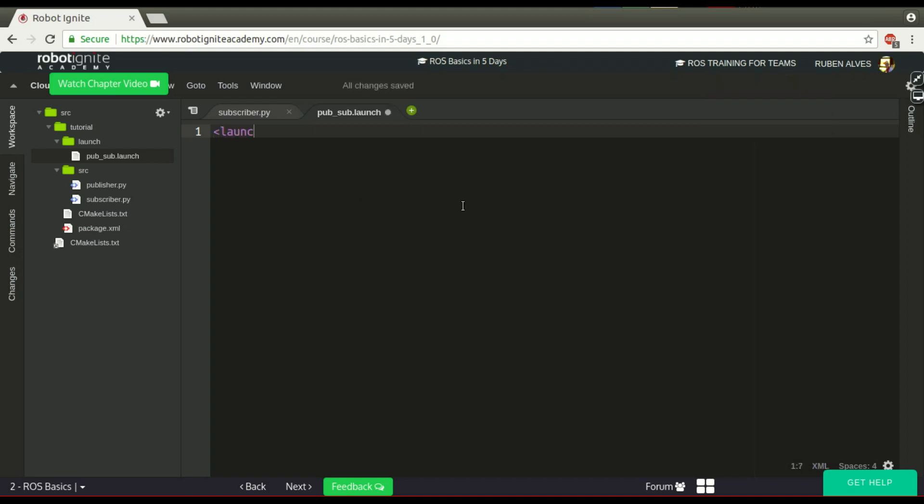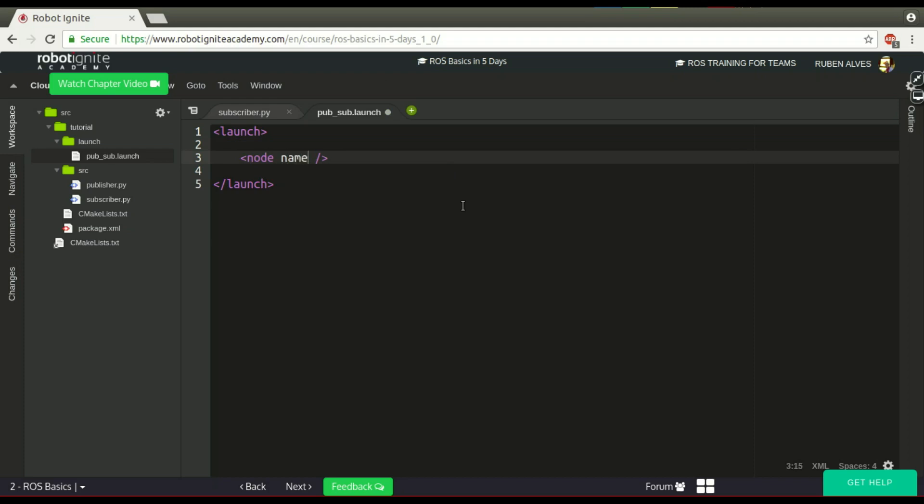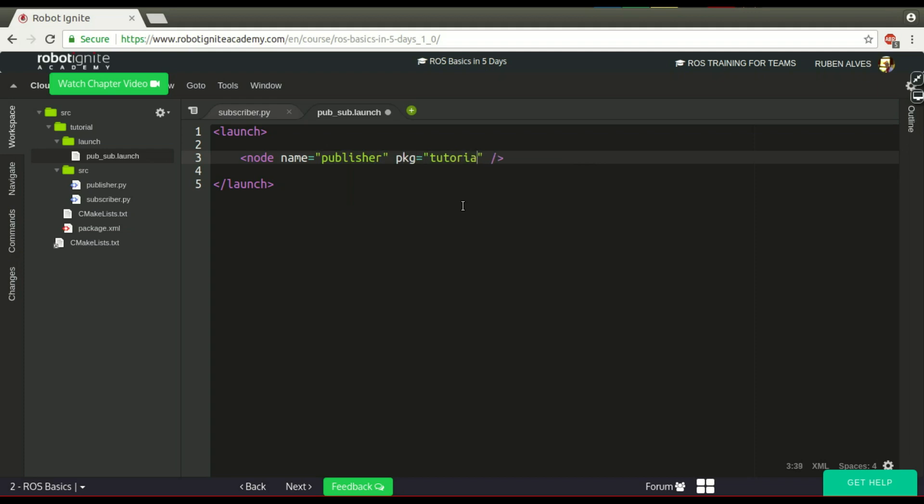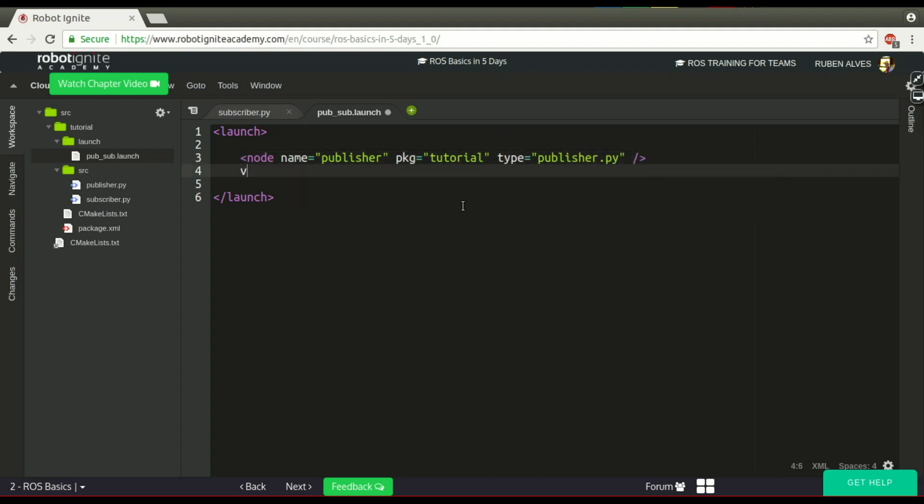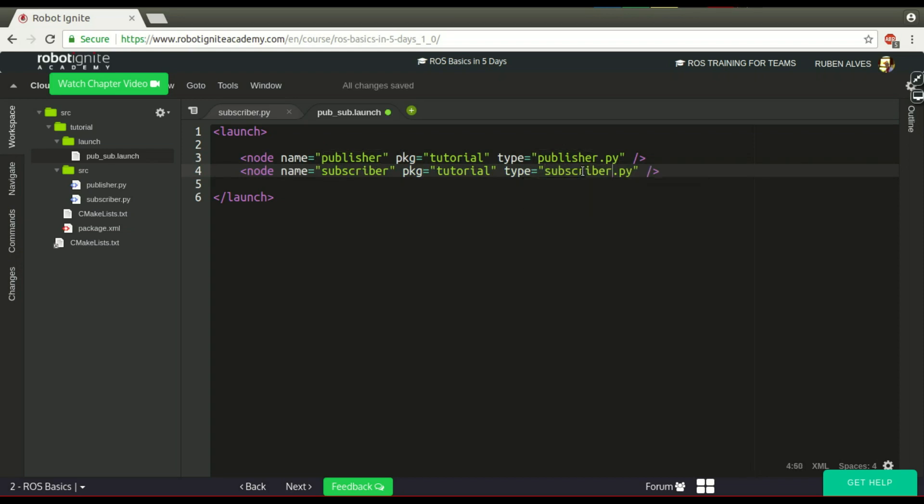To create a launch file, we have this launch tag and we have to specify the nodes that we want to launch. We have to specify the name. In this case, let's call it Publisher. It's on the package tutorial and the name of our file is Publisher.python. Now let's run the subscriber. The name is subscriber, the same package, and the name of the file is subscriber.python.